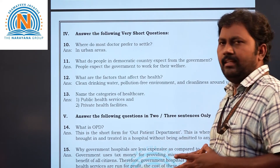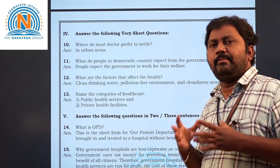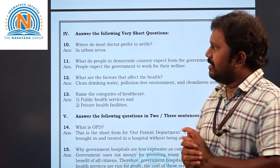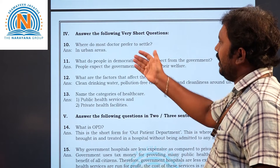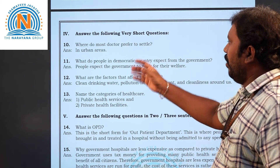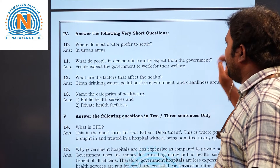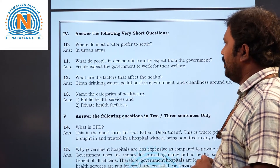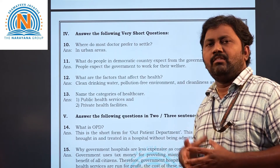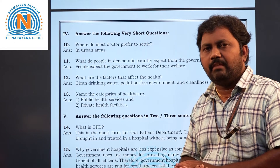Now Roman numeral four — very short questions. Tenth question: where do most doctors prefer to settle? Most doctors prefer to settle in urban areas — towns and cities. Eleventh question: what do people in a democratic country expect from the government? People expect welfare programs and welfare services from the government.